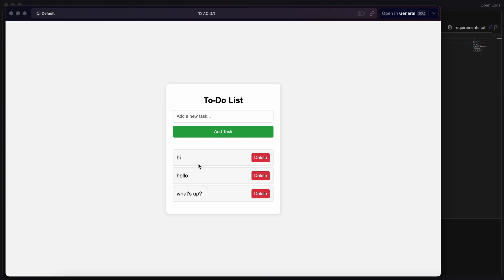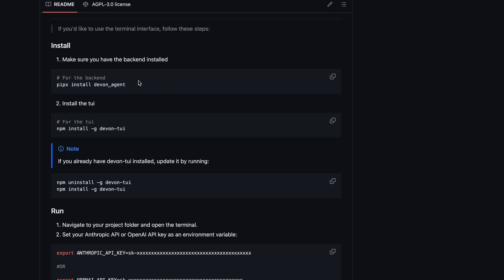That was the web UI, but there's also a terminal UI for it, which we can try out.